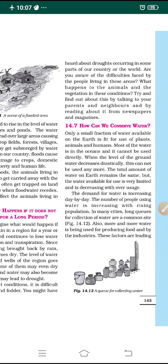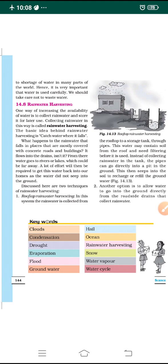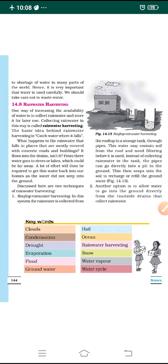More and more water is being used for producing food — for irrigation of crops. We must use methods that reduce wastage of water, such as drip irrigation and sprinkler systems. More water is also being used by industries. Hence these factors are leading to a shortage of water in many parts of the world. It is very important that water is used carefully and not wasted.